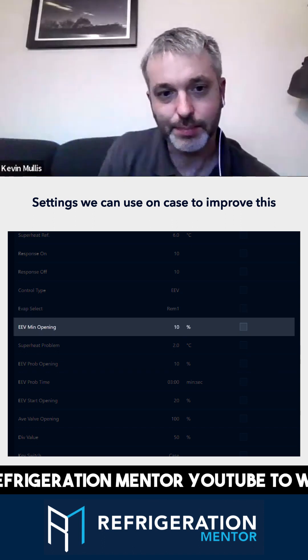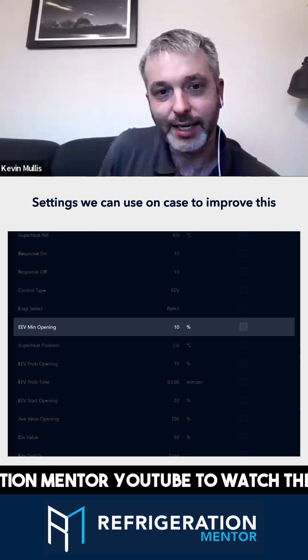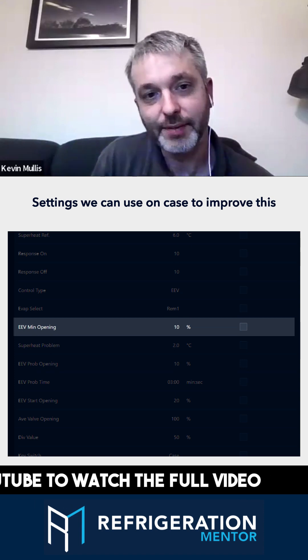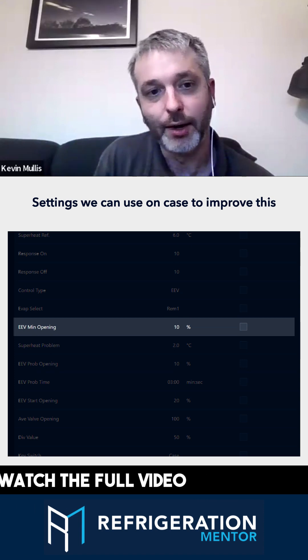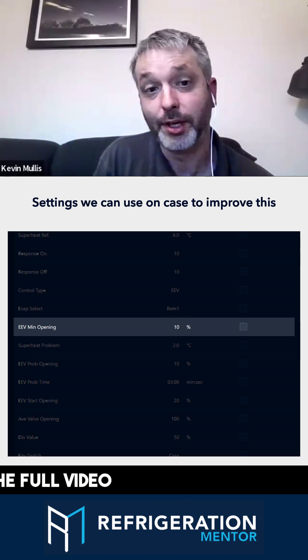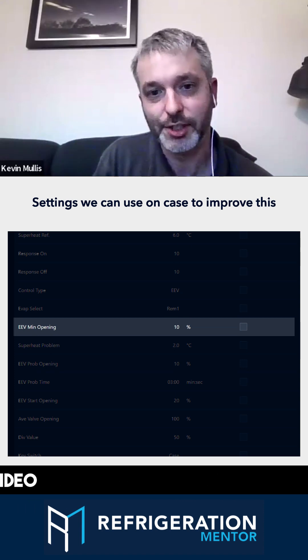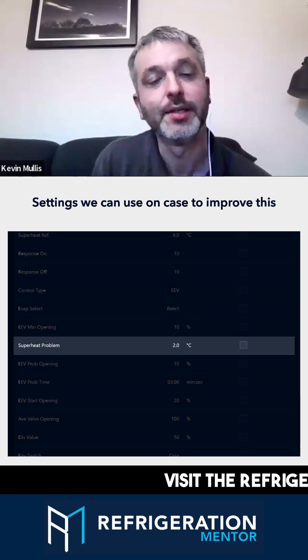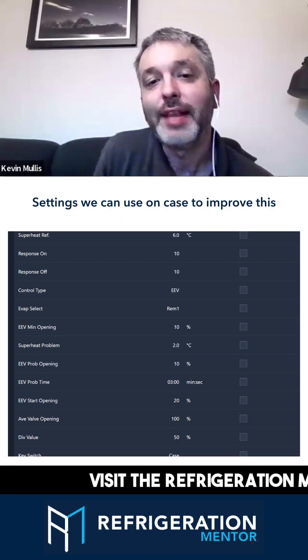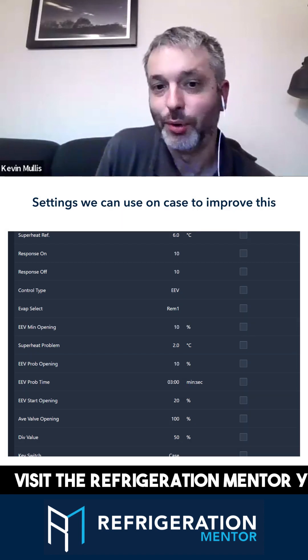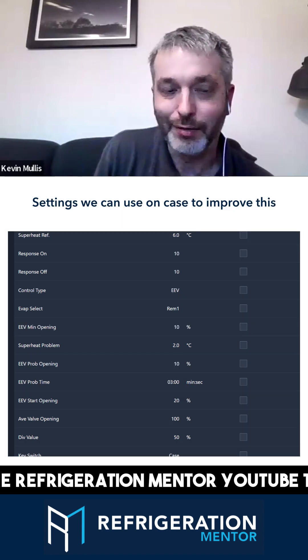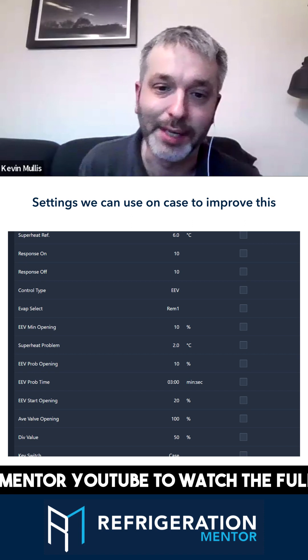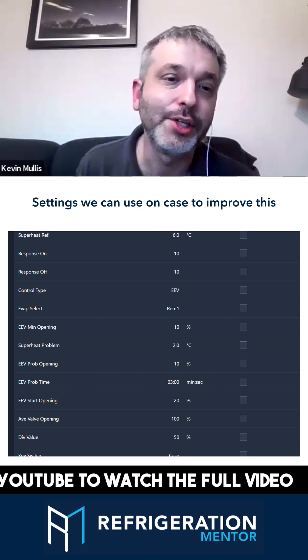As you can see on this, my problem opening and my minimum opening for the EEV are quite low. They're not zero, but they're quite low. And the superheat problem is two degrees. That's to make sure that the valve does shut down a bit if the superheat gets too low.